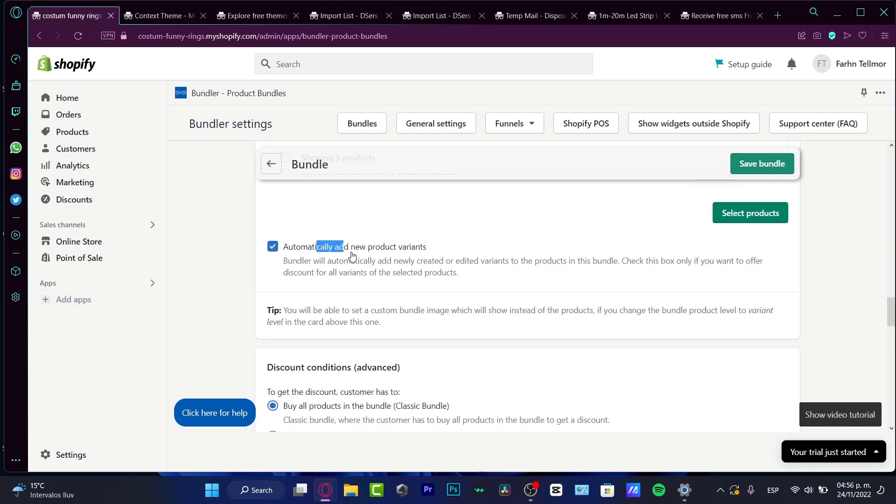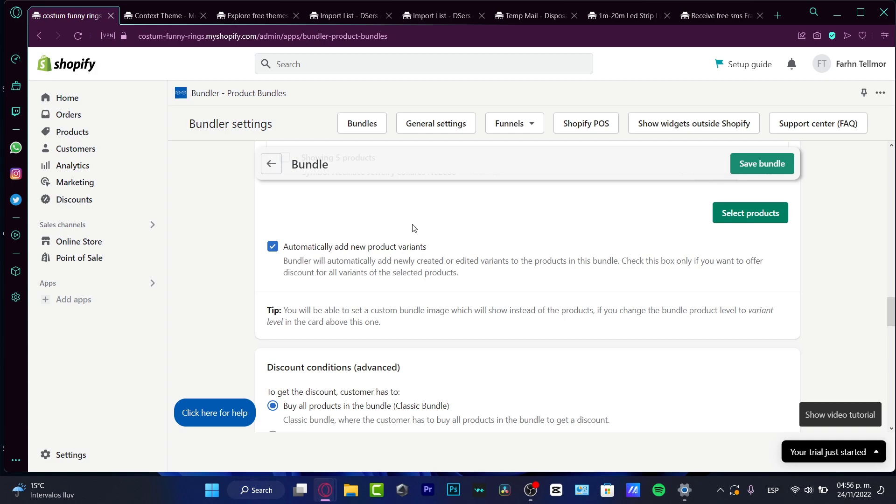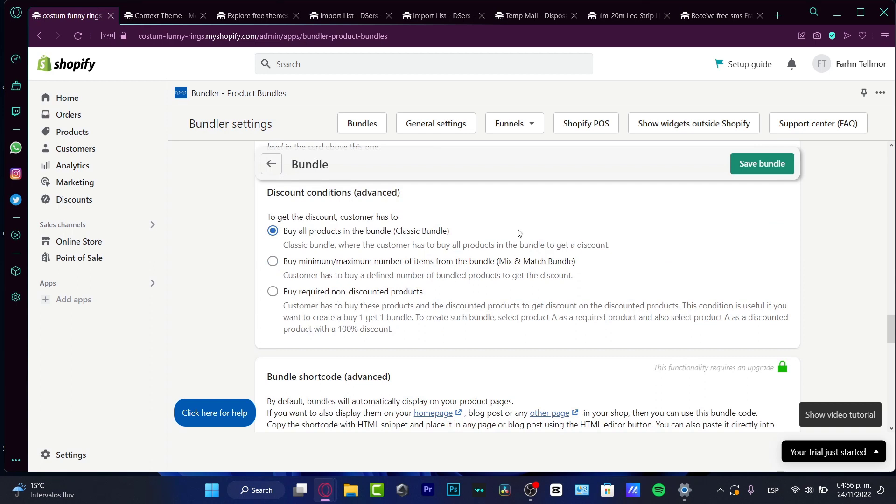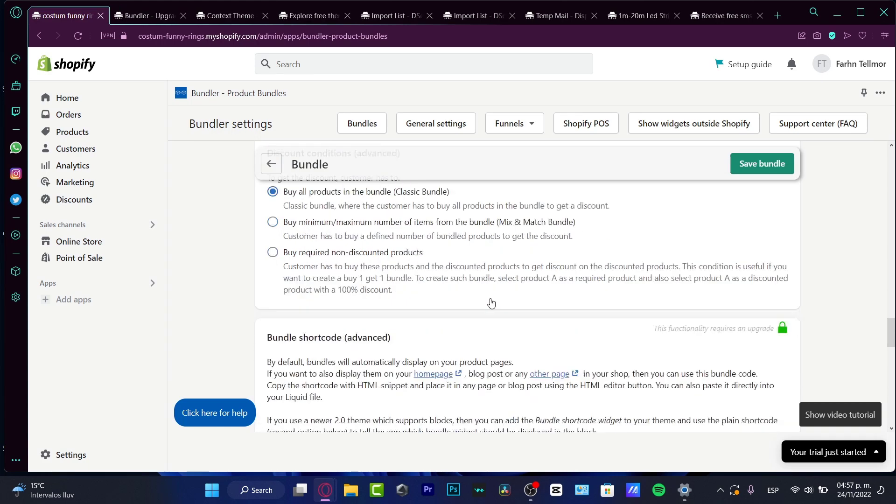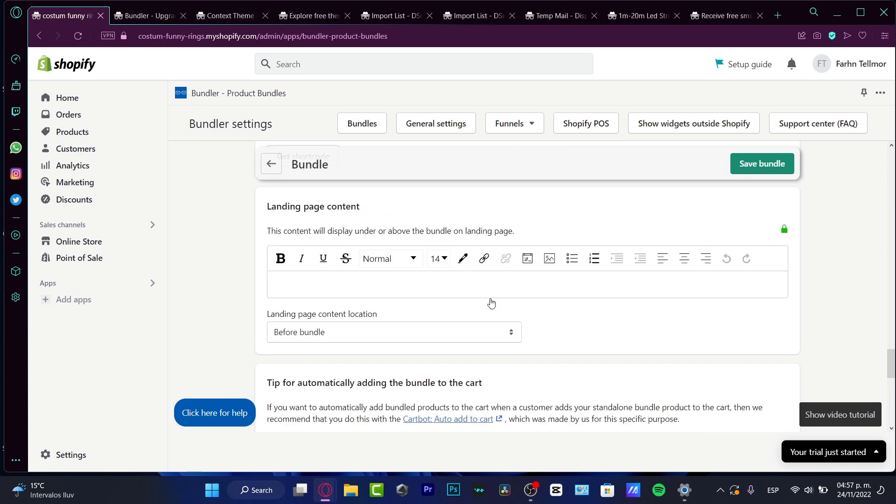Now automatically added a new product variant. If I wanted to, if you don't, it's okay. But if you want to add some variants, if your product has more than one variant, you can add automatically new products. Then if you want to add some conditions, you can do that. In my case, I do want to choose, let's say, for example, this option, and then I'm good to go.